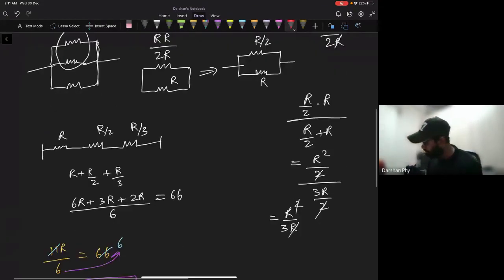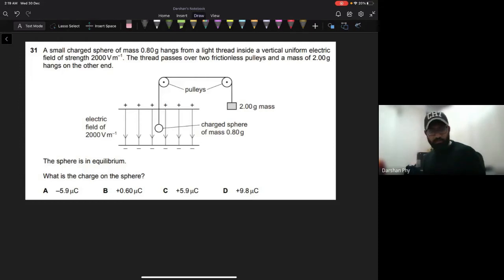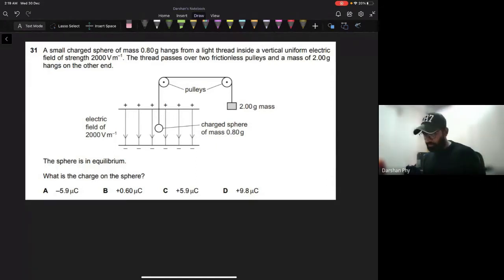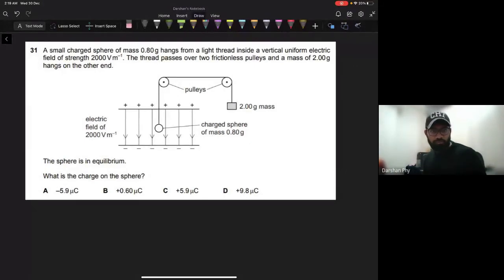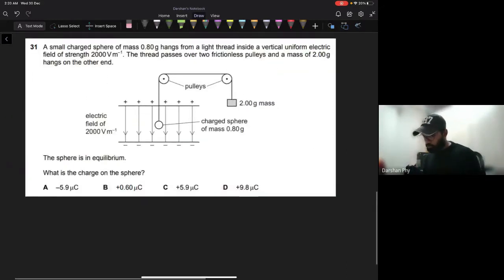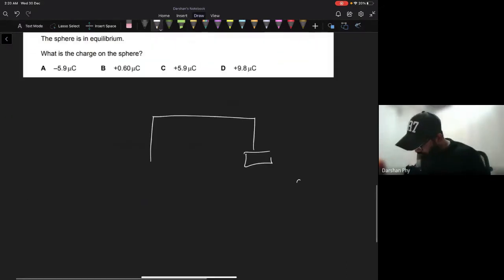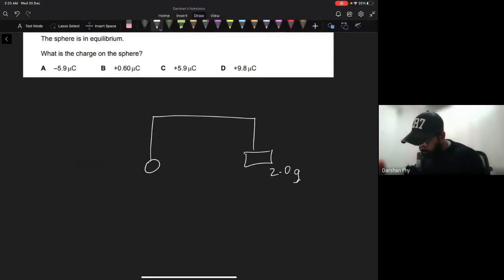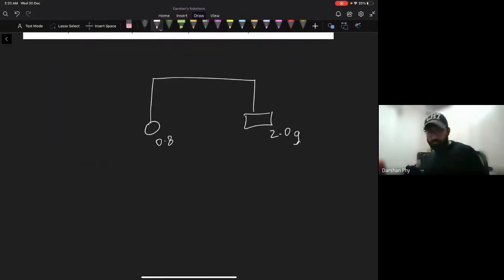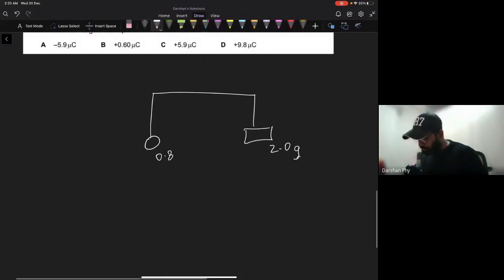So R equals 36 kilo-ohms — that's the right answer. Now here's an interesting one involving Newtonian physics. A small charged sphere of mass 0.8 grams hangs on a light thread. The electric field is 2000 volts per meter. The thread passes over two frictionless pulleys and a mass of 2 grams hangs on the other end. The system is in equilibrium. What is the charge on the sphere?